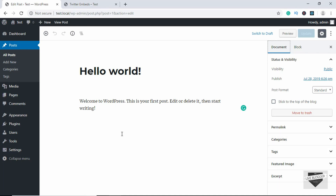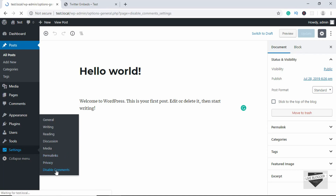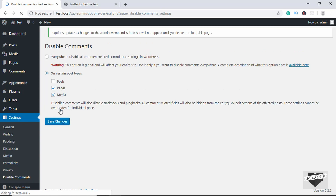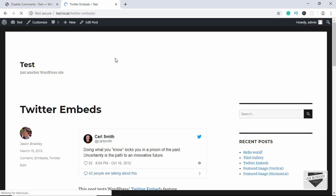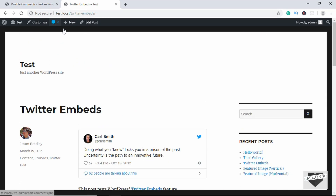Let's go back to Settings, click on Disable Comments, and this time we'll only disable comments for Pages and Media. Click on Save. Now if we go back to our website and refresh the page, we can see our comment box is back over here.